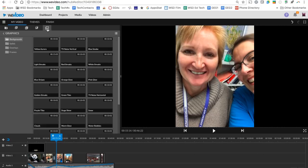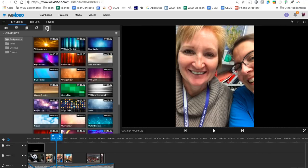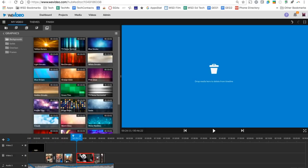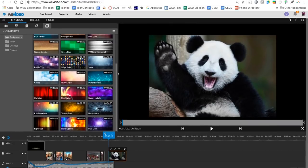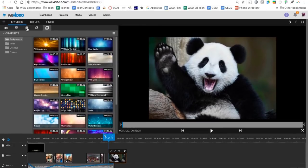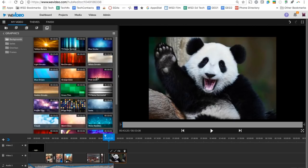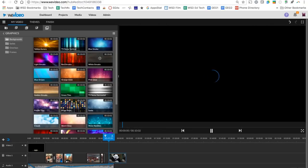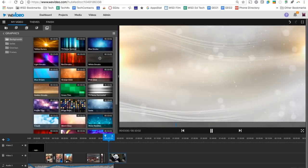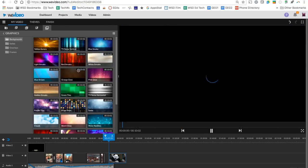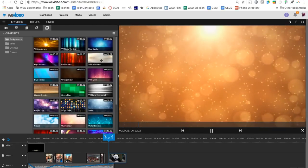Finally, our last tab here is our graphics tab. So let's say instead of that panda background, I really want a plain background to put there. So in our backgrounds folder, we have background solids, overlay and frames. Some of these have a nice little movement to them. I can preview them by just clicking them once. So if I find one that I like, I can grab it and I'm going to move it down here to my track one.